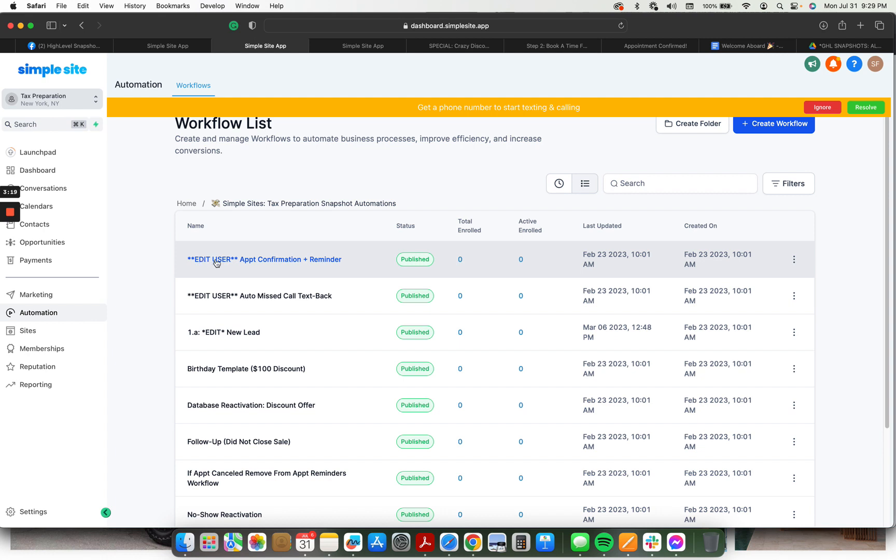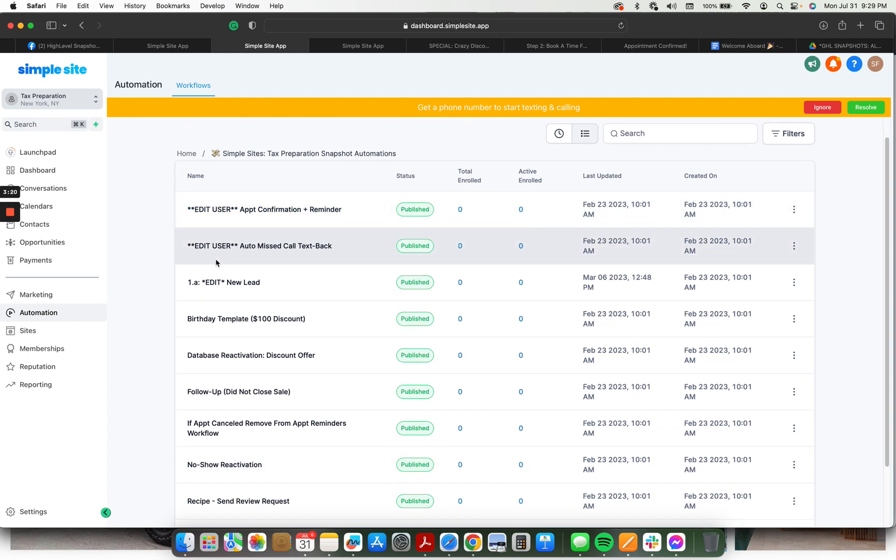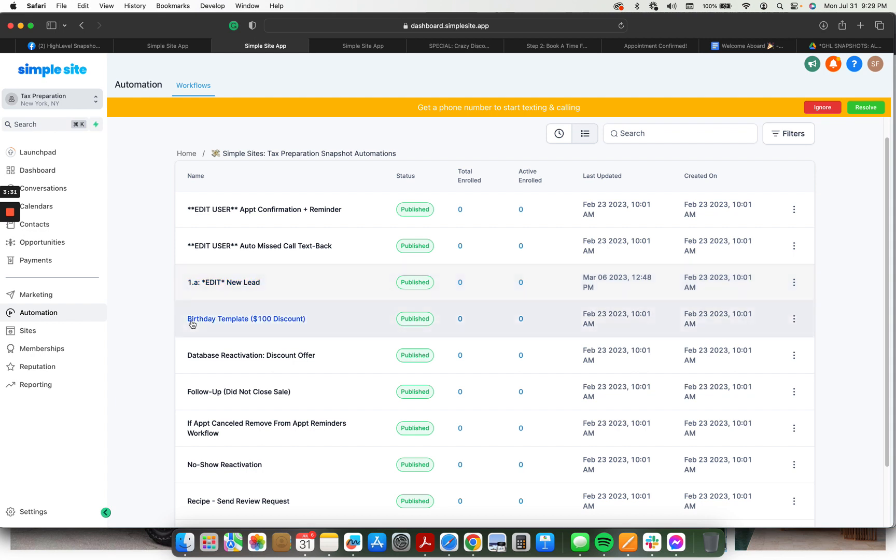We have a beefed up appointment confirmation reminder, auto missed call text back. The new lead notifications, instant notifications going to the business, as well as text and email follow-ups going out to the lead. Birthday templates offering a discount for the birthdays, for referrals, things like that. You can have it to where for their birthday you give them a gift card if they reply. It's a pretty cool little automation.